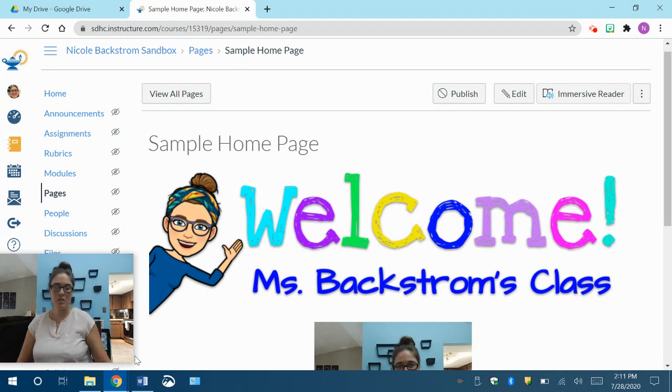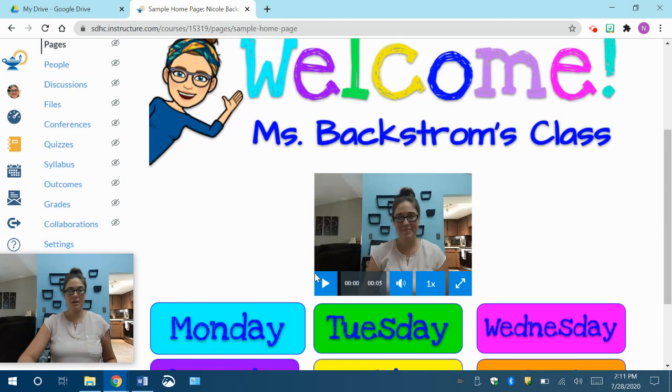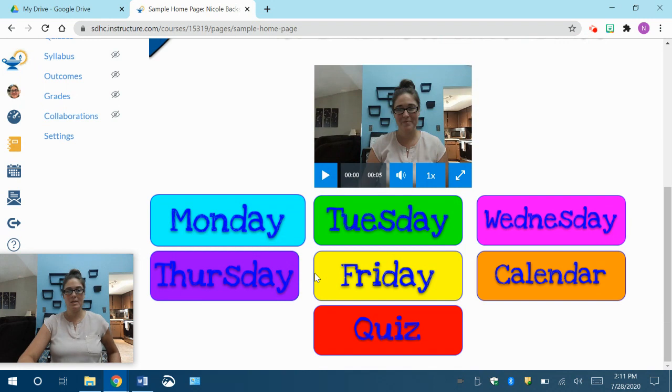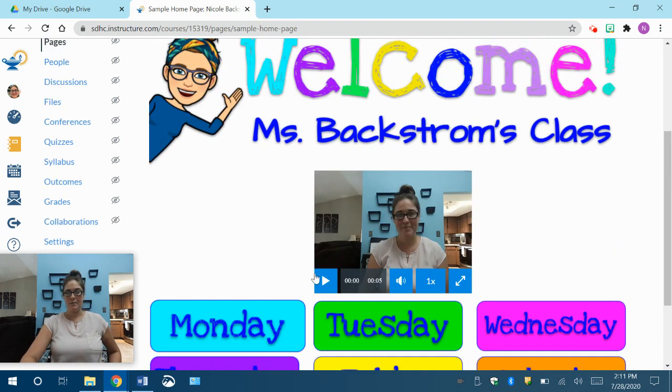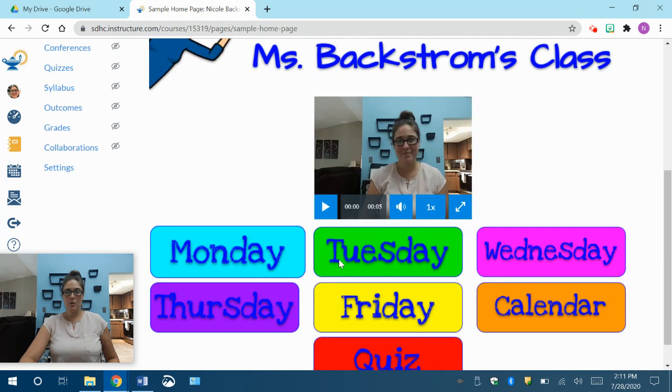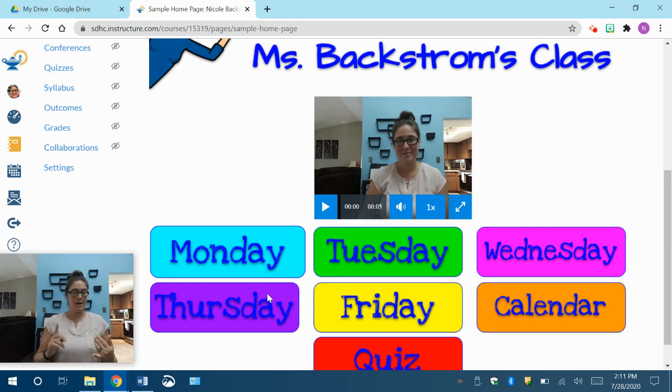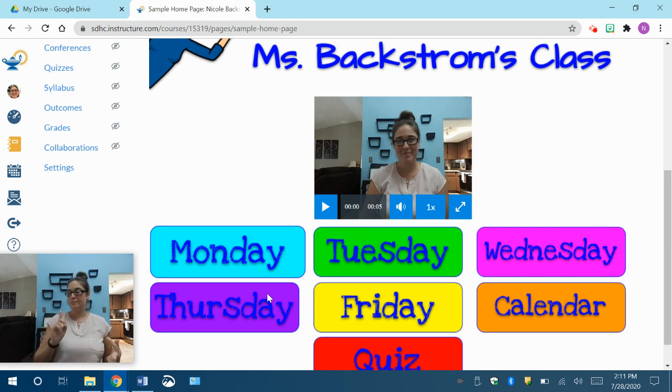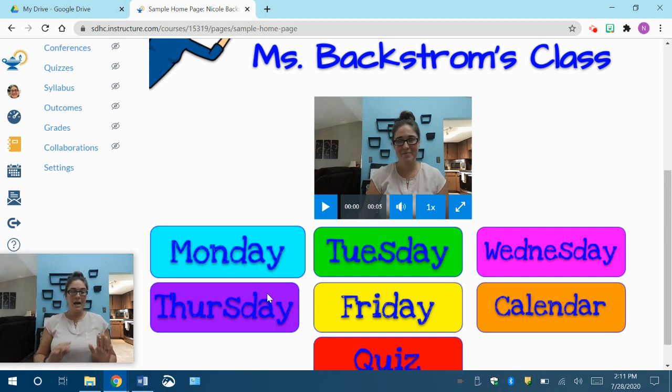For this one, I just want to show you how to take our sample homepage that we built in the last video and show you how to take those buttons and link them to either an external site such as Starfall, Mayan, Boom Cards, Nat Geo, all those things.